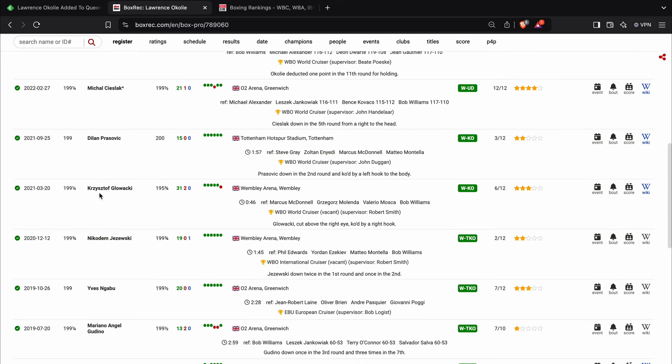Then it was the fight where he won the WBO cruiserweight title against Krzysztof Glowacki. That was a really good performance and an entertaining performance.